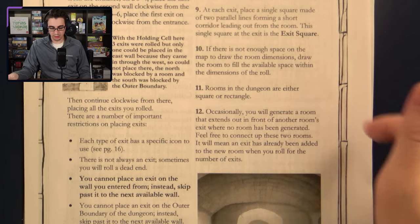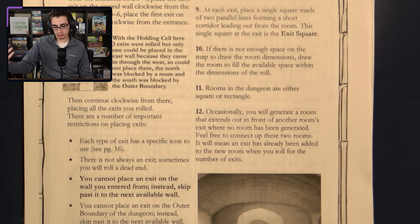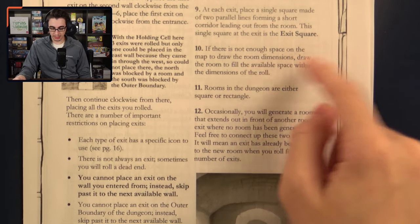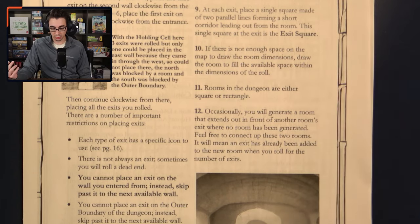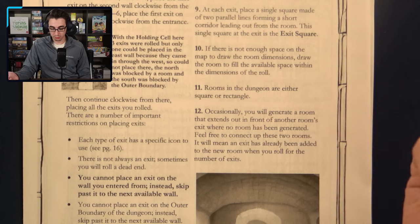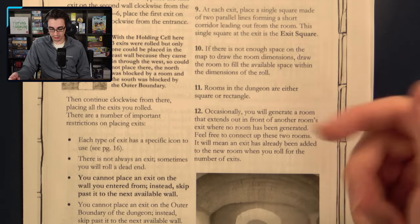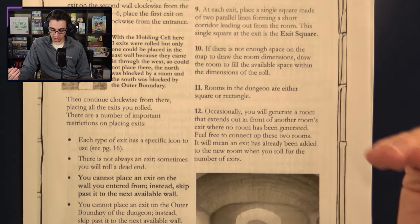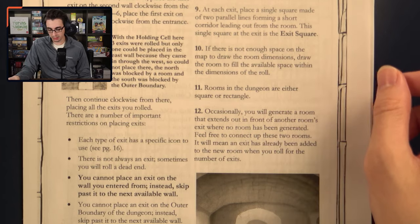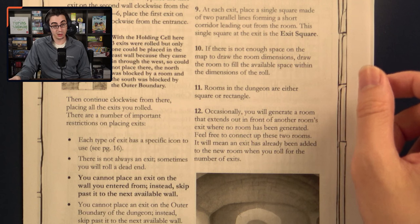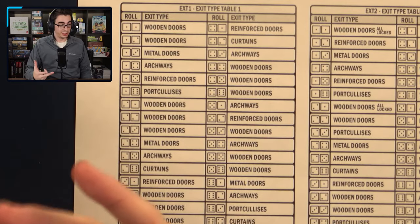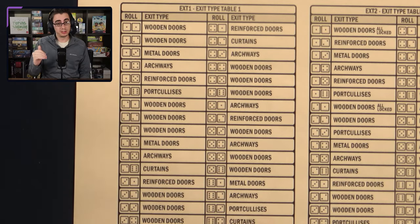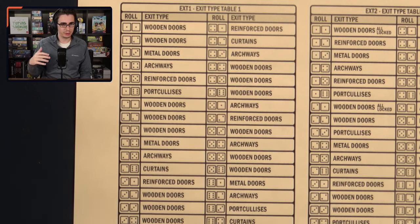At each exit, you make an exit square which you'll start generating off of further down the line. If there's not space on the map to draw all the new room dimensions, draw the room to fill the available space. Rooms are either rectangular or square. Occasionally a room extends in front of another room where no room has been generated — feel free to connect those two rooms; it will mean an exit has already been added when you roll for exits. That's pretty much it for the base mapping rules. There are some extra rules for handling different dungeon levels, which I'm not going to worry about today.